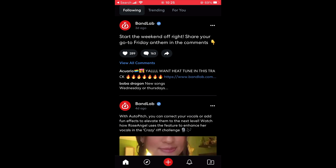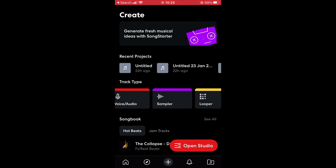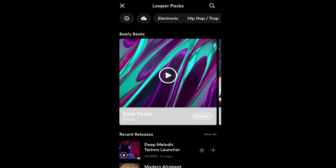To begin, tap the plus icon in the mobile app to bring up the create screen. Then, in the track type section, swipe over to Looper mode and tap it to begin. In the Looper Packs screen, you can browse various available Looper Packs.